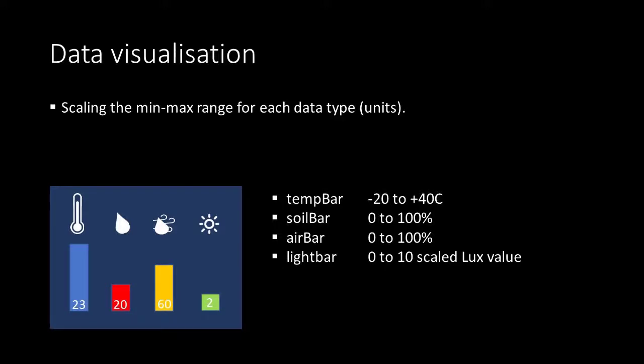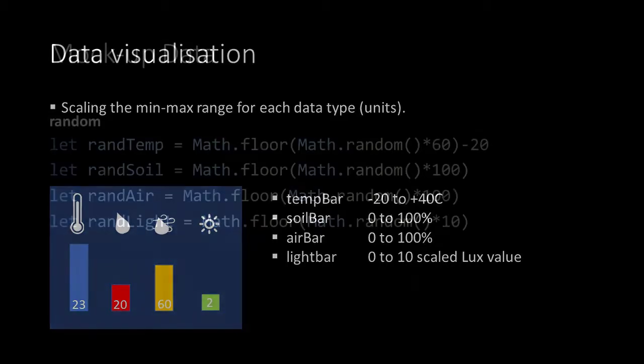Before we write the algorithm we have to think about the ranges for our units. For temperature I've chosen a range from minus 20 to plus 40 which is a range of 60. You can have other thoughts about this range and you can adjust it as you like. The ranges for humidity of the soil and the air are from 0 to 100 and the range for light intensity has 10 steps. This is based on an algorithm in which we take the lux-values and rescale them to a range of 10.